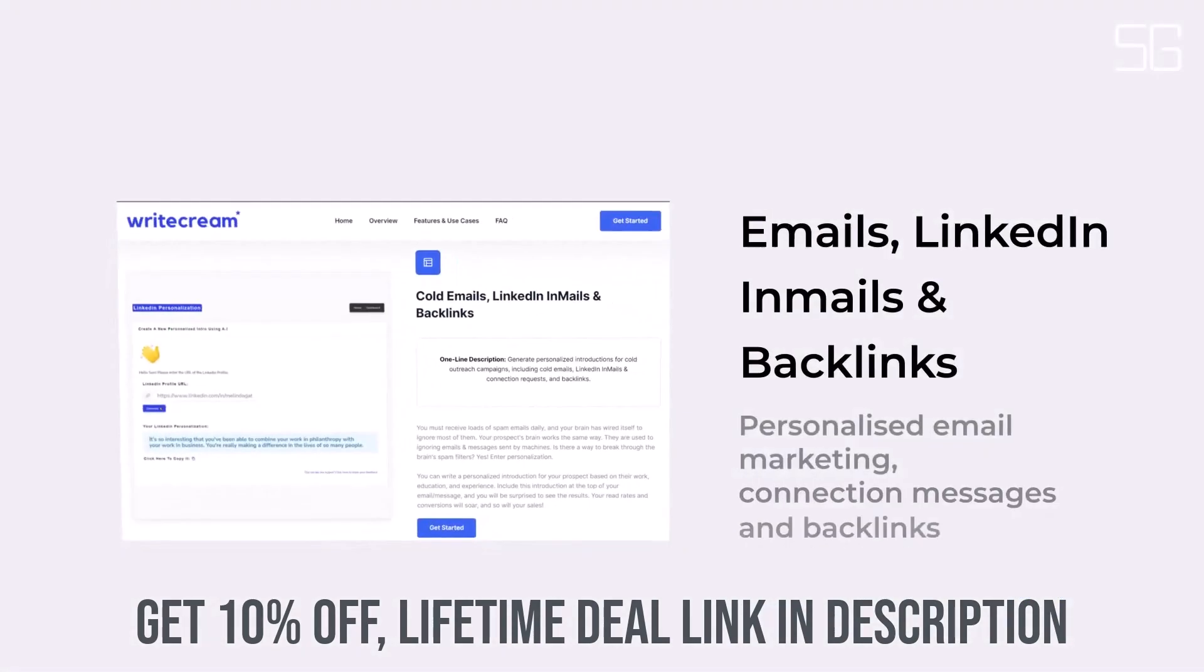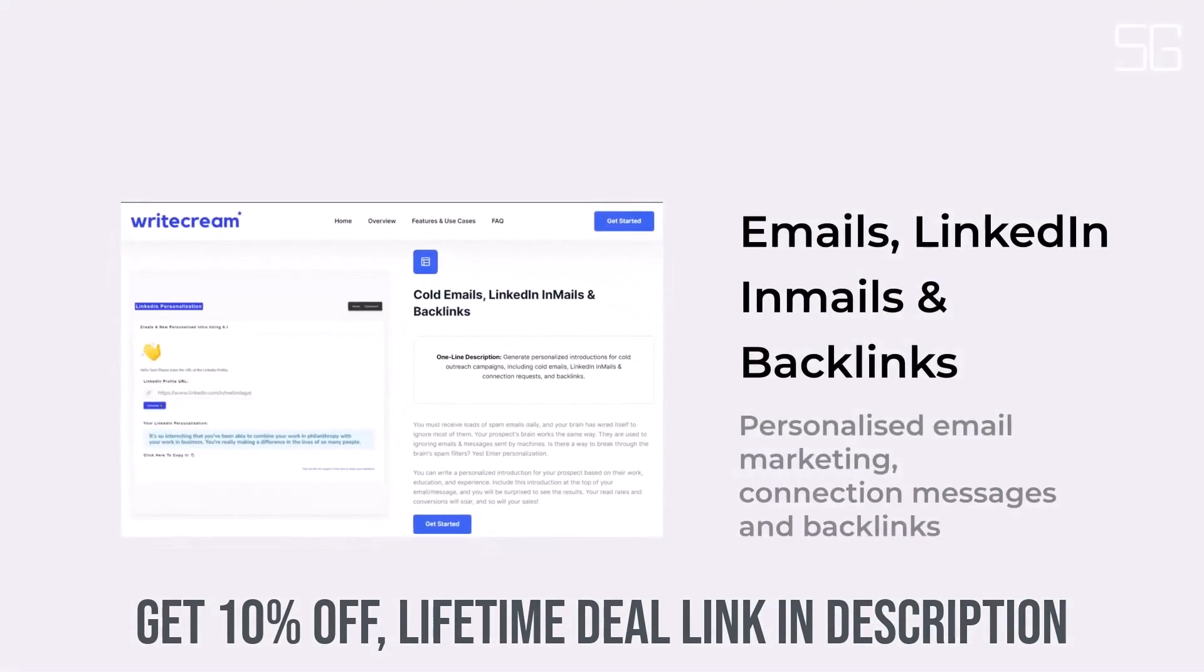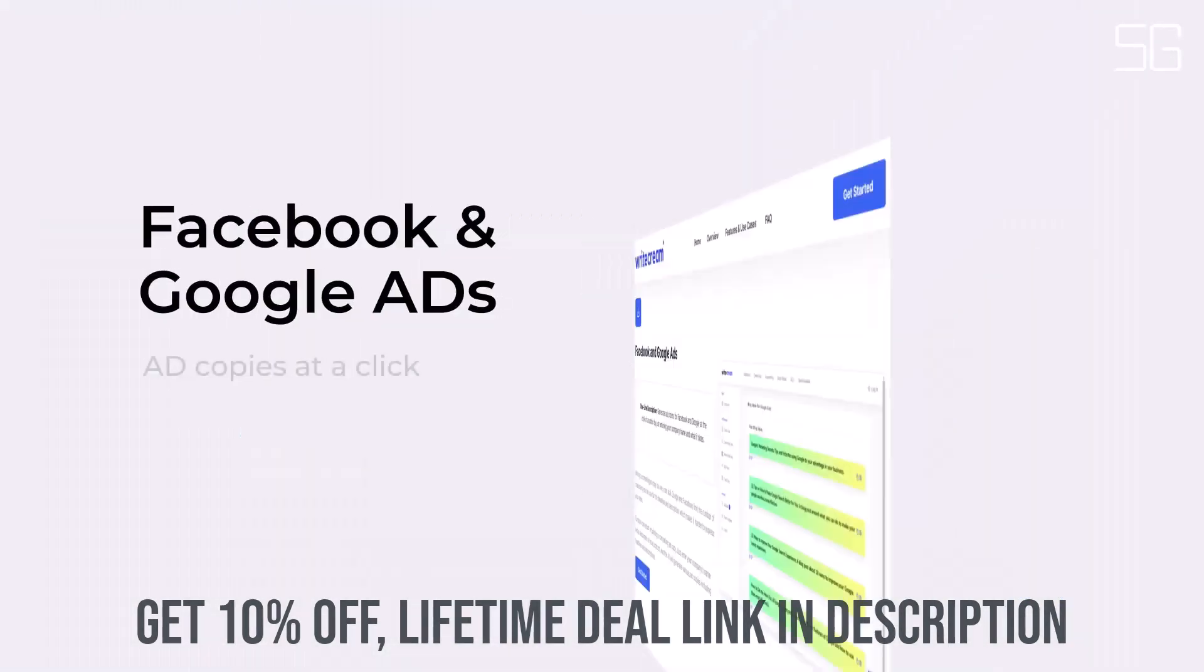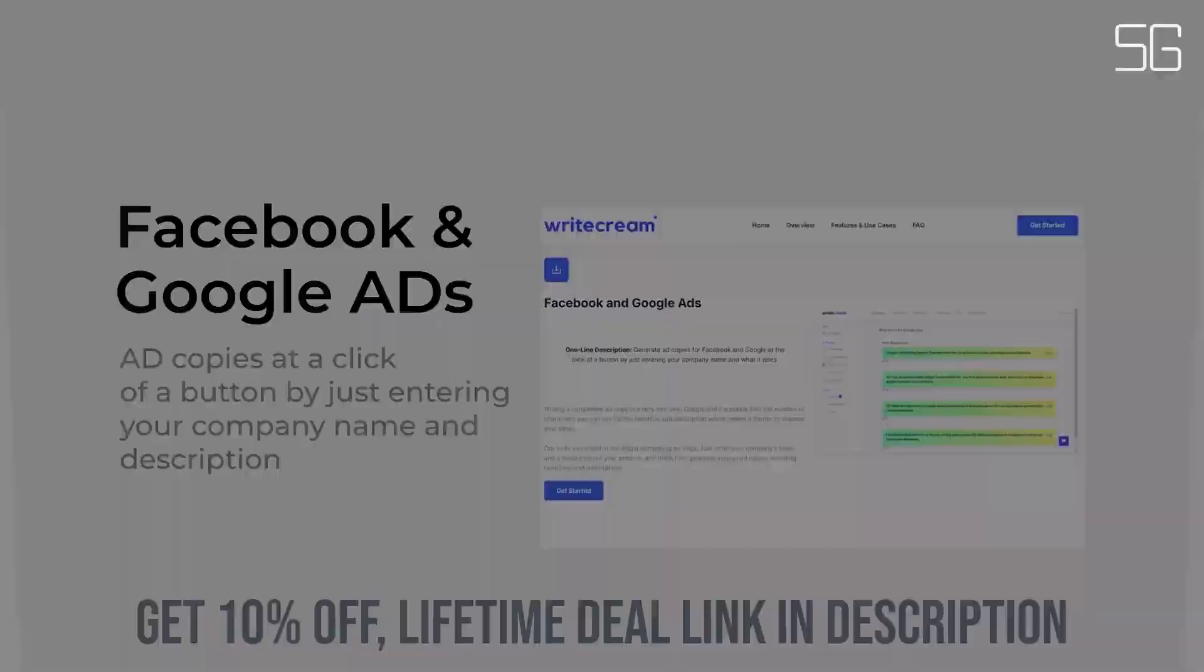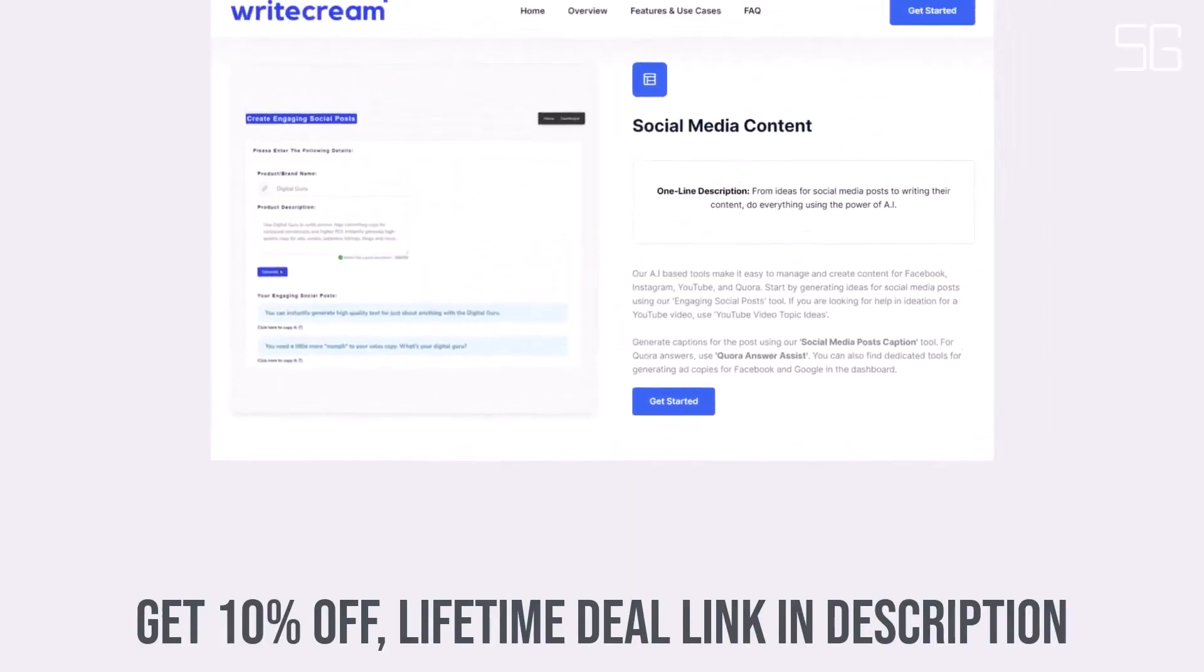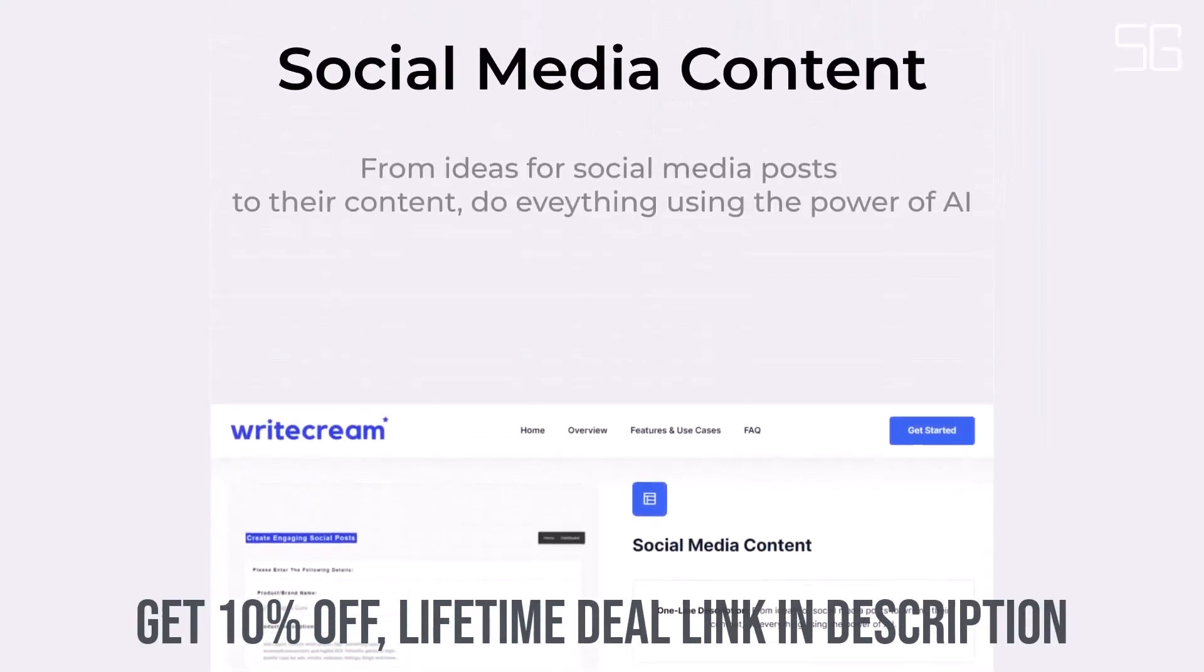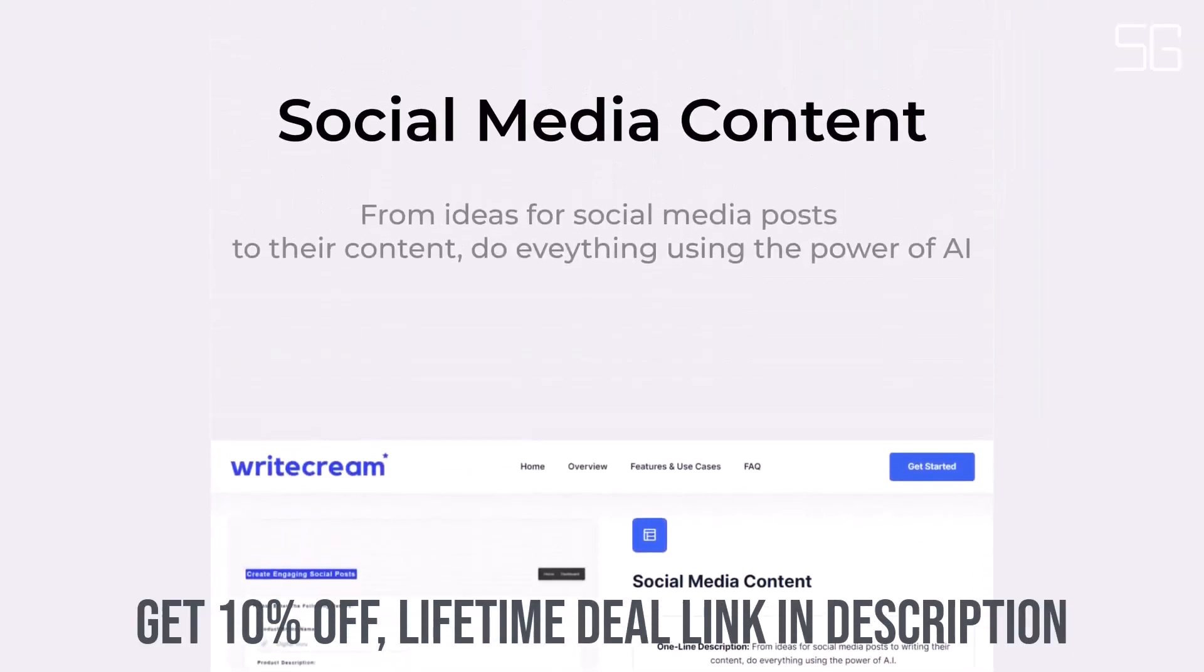You can generate all three in less than 30 minutes. Using WriteCream's AI Article Writer, you can generate a 1000-word article in 30 seconds.